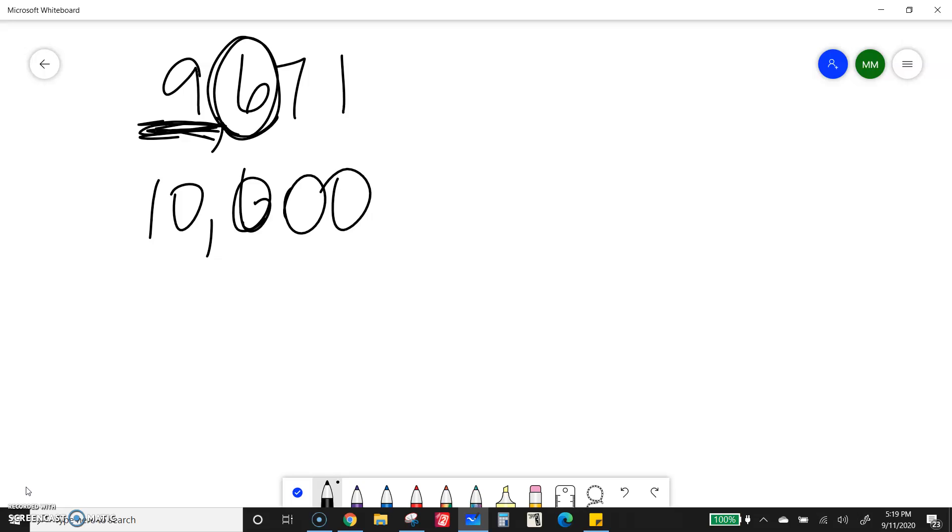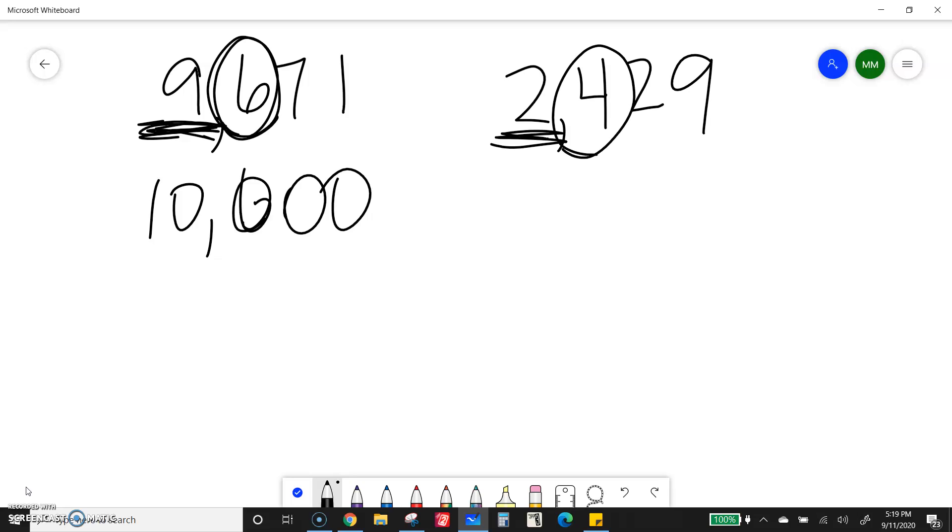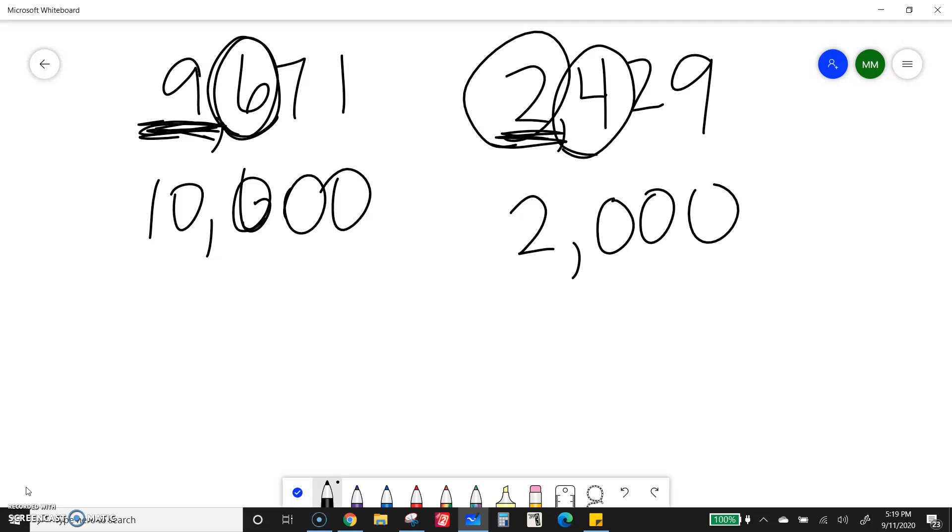If I have 2,429, 2 is in the thousandth place. This 4 is the number next door that tells me what to do. That 4 tells me, oh, less than 5. So this 2 is going to stay the same. And the whole number is going to go down to 2,000.